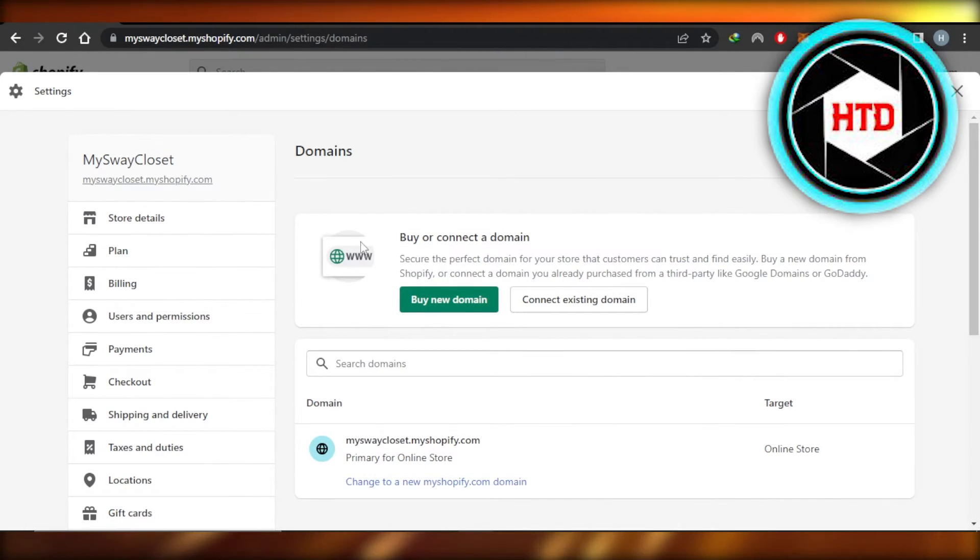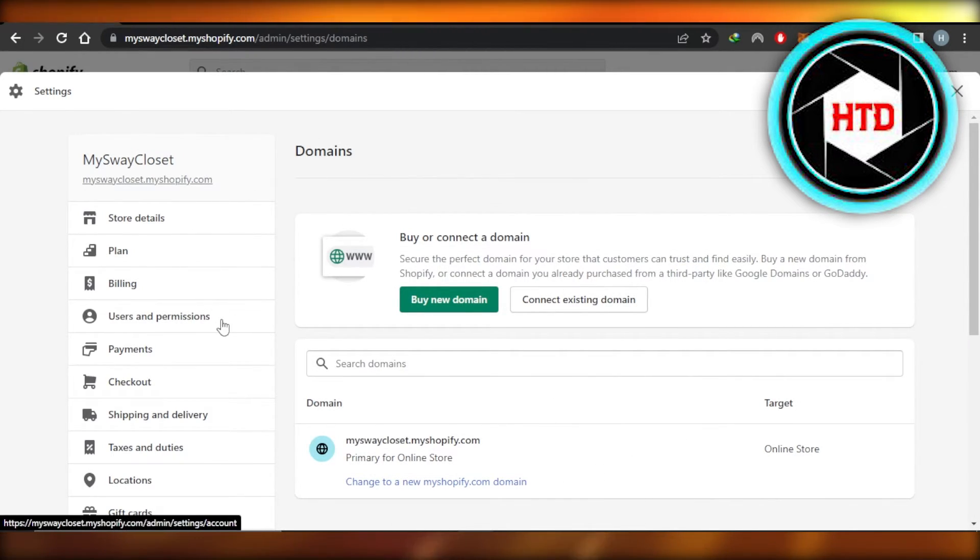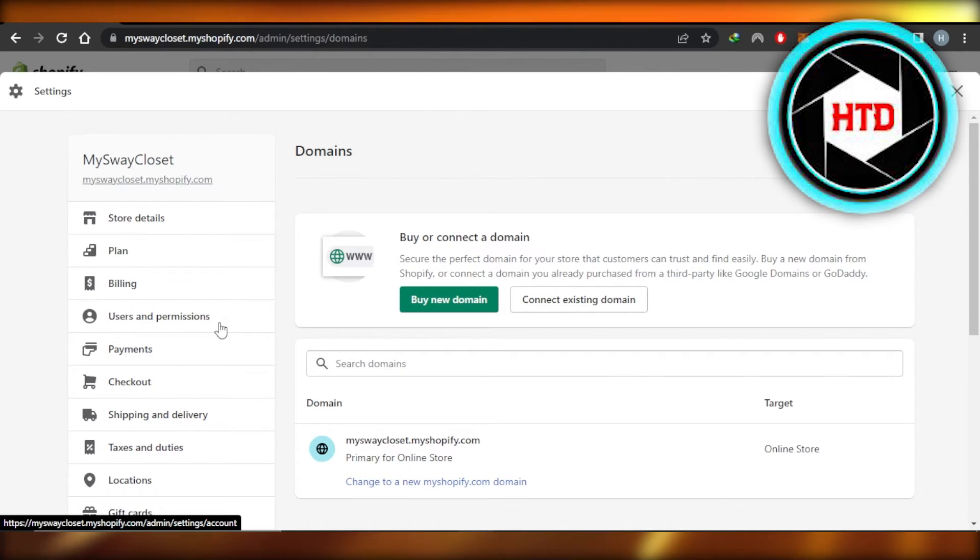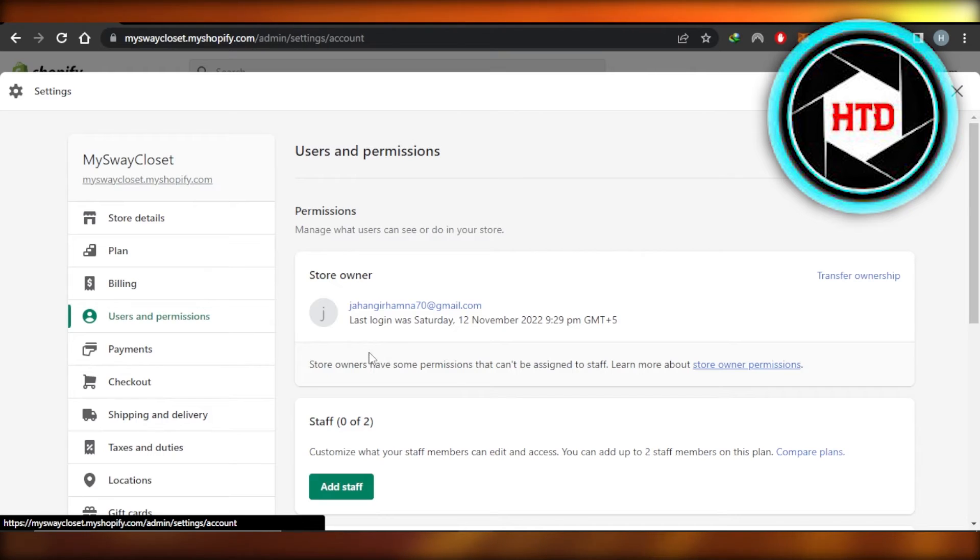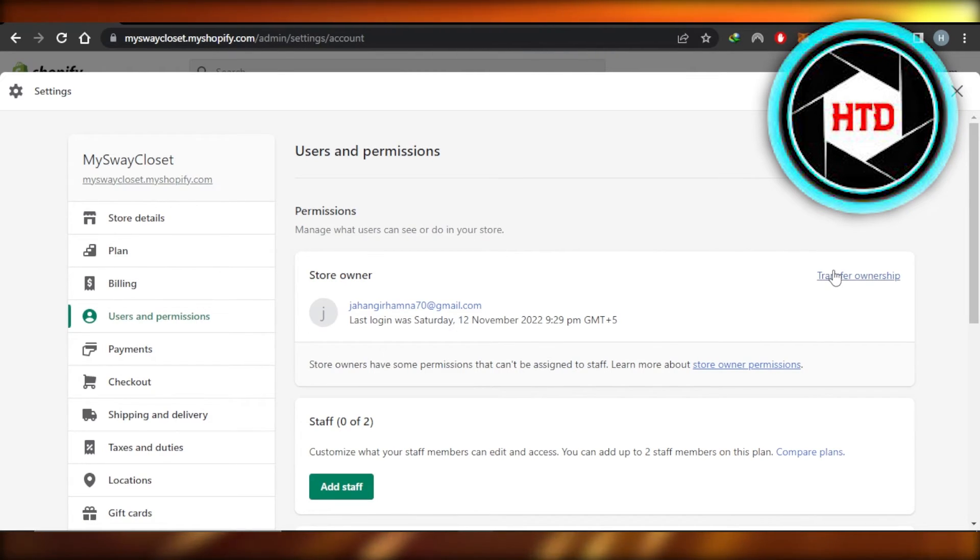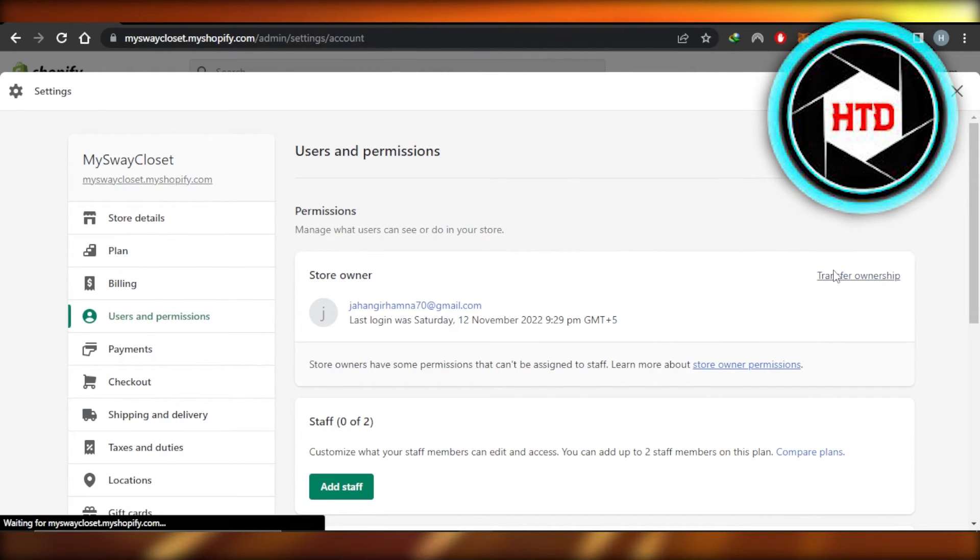Of the domain settings can be done right here. And if you want to transfer your store to someone else, then you can go to Users and Permissions right here. Under it, you can see we have Transfer Ownership, so